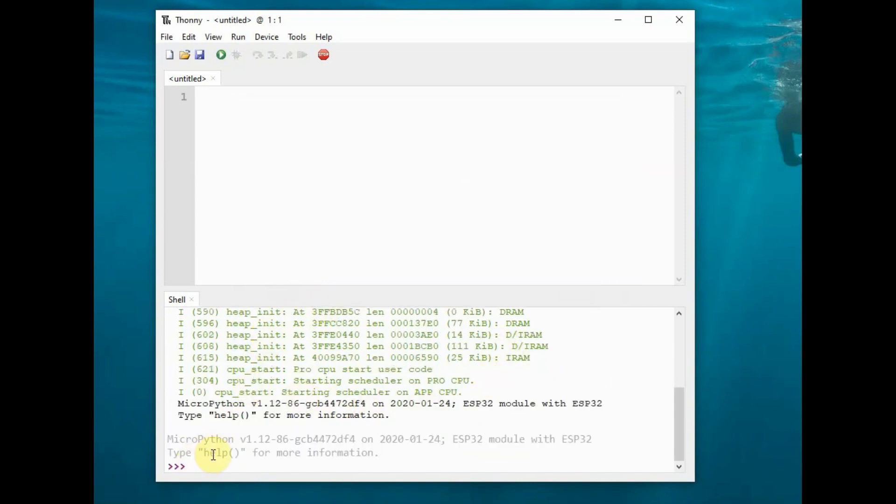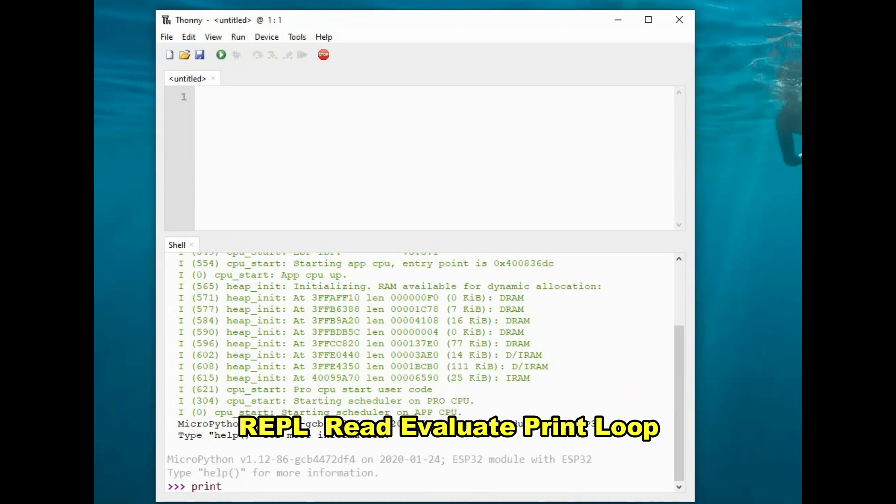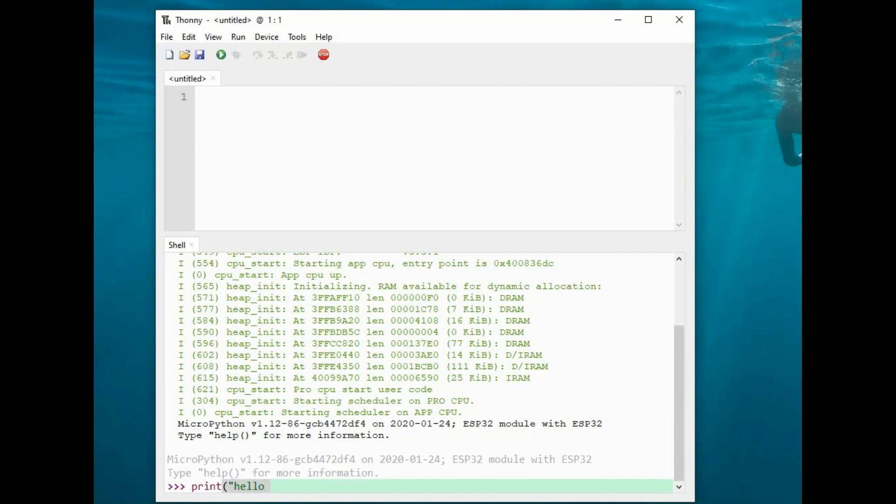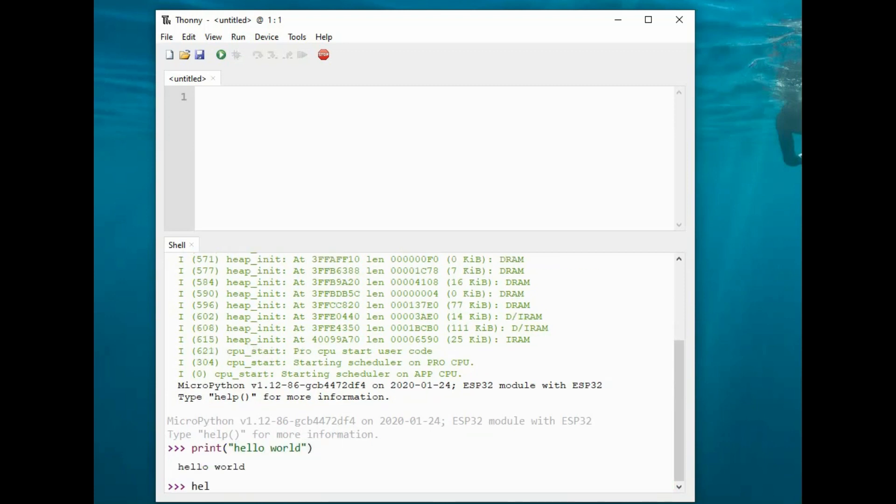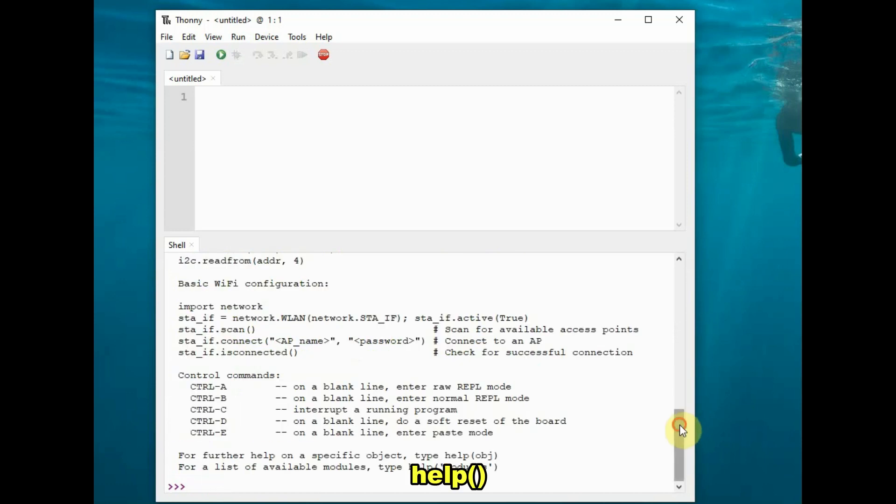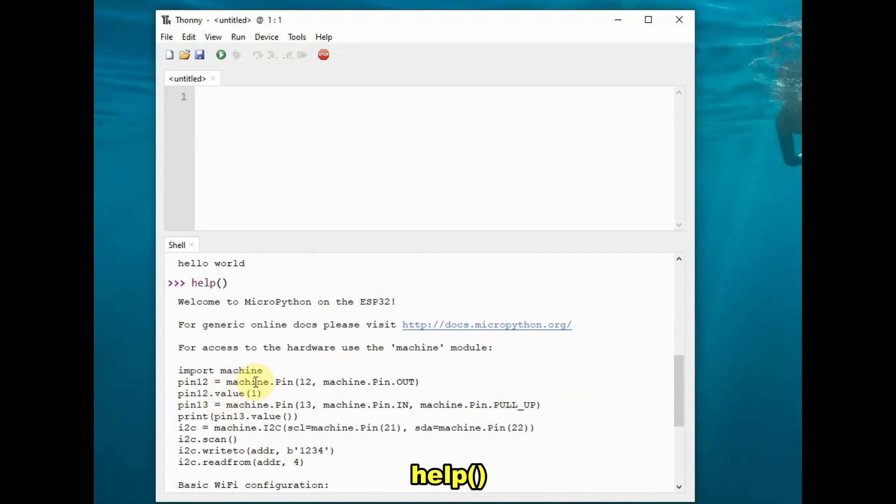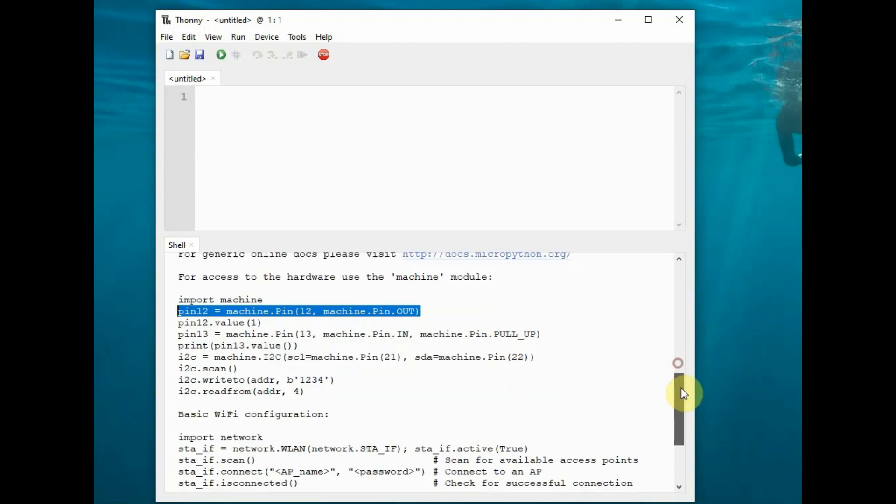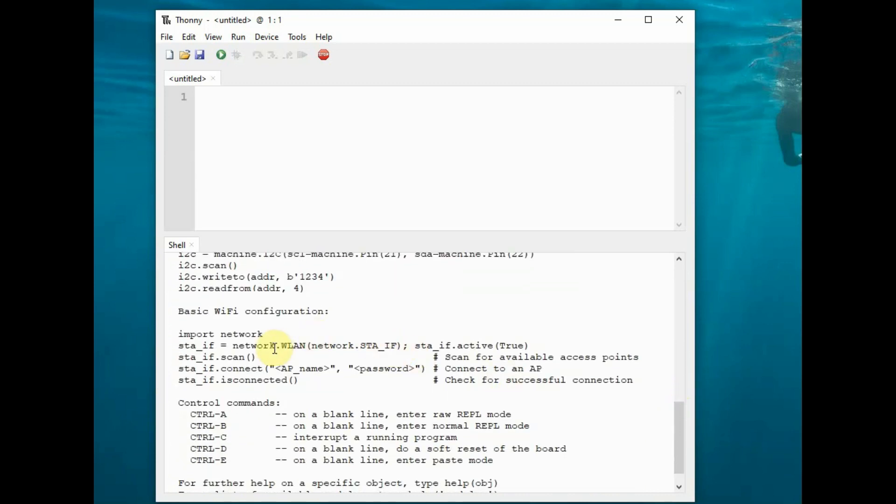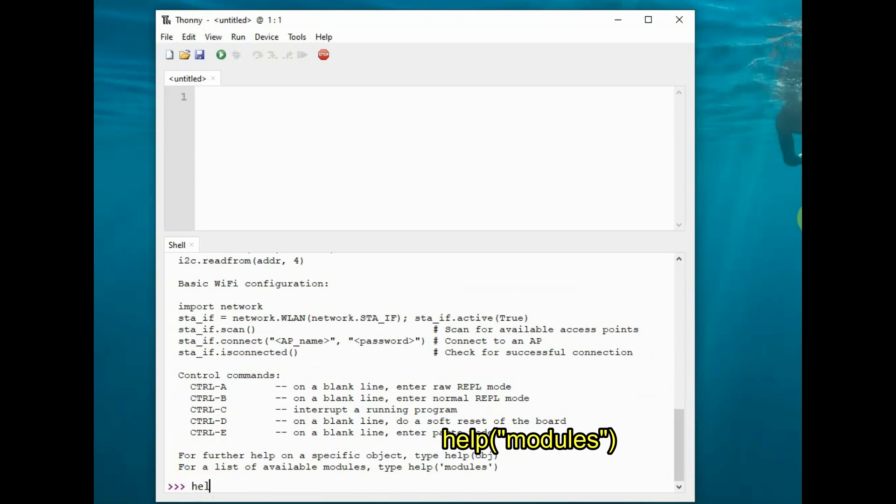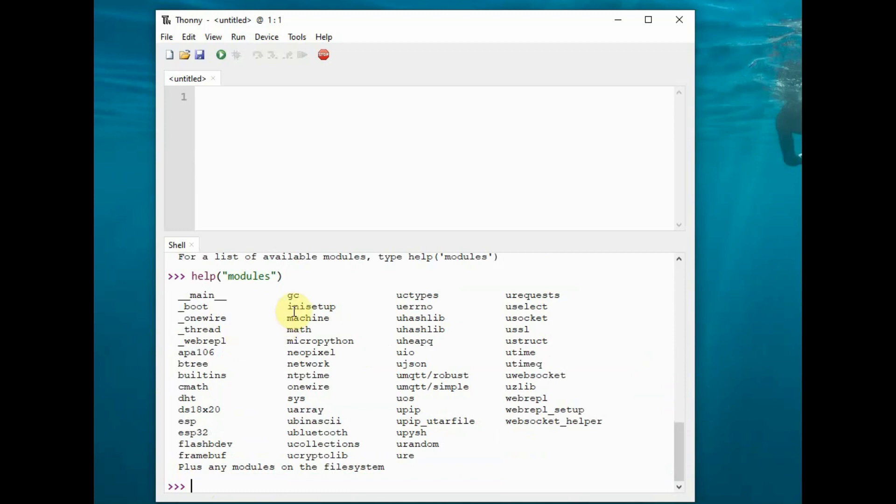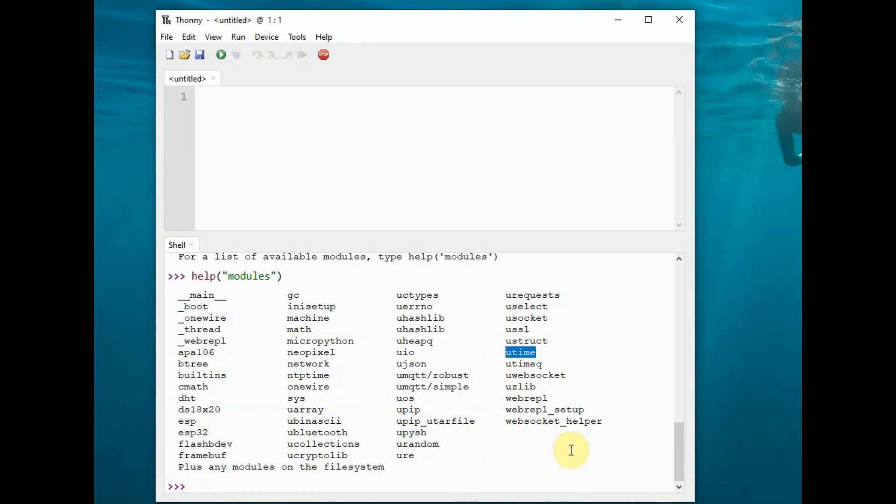Once the MicroPython firmware is installed, you get the three chevrons of MicroPython. It's also called REPL—Read, Evaluate, Print, and Loop—which is the interpreter of MicroPython. You can try commands like print("hello world") and the help command will list some sample codes. In Python, functions are called modules. To see all the modules, type help("modules") and it'll list all available modules in MicroPython. Important modules are machine, uos, and esp.